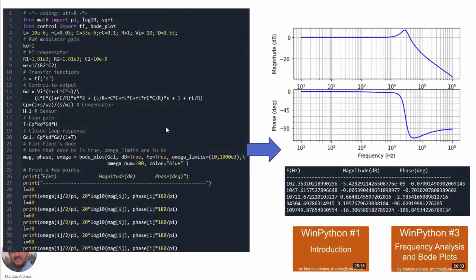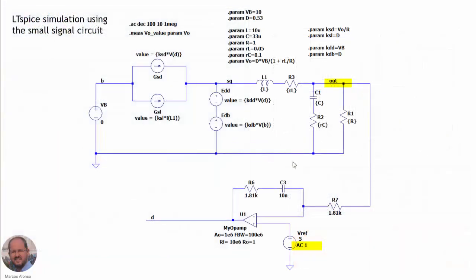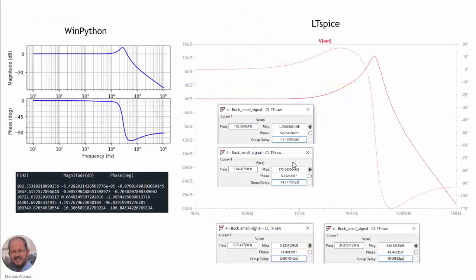With this information we went to WinPython, included all the equations, and did the Bode plot representation in closed loop. Then we went to LTSpice and implemented everything using the small-signal circuit, which is much quicker for simulation analysis. We did this comparison between the theoretical results from WinPython and the simulation results, and we can see that there are some differences between them.